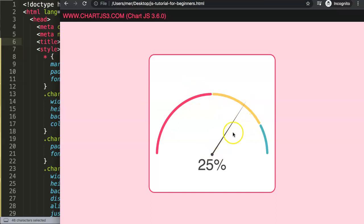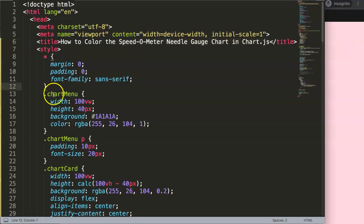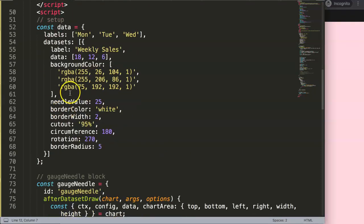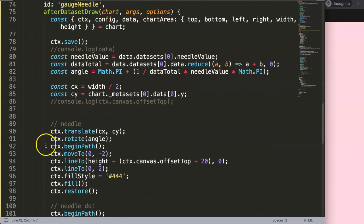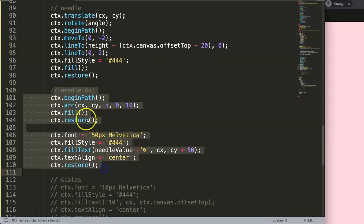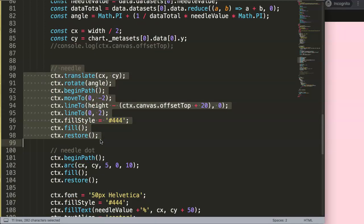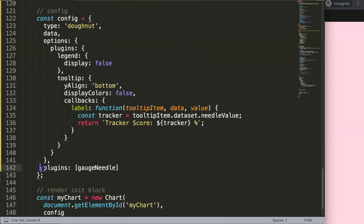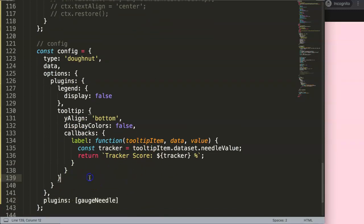How do we change the needle color — for example, for dark mode or light mode? I want to show you some tricks because you'll need two items here. Let's look at this specific item here, which is the needle color. Let me search for the color — it is this specific item here, the fill. This is the needle dot, and we have here the needle color.